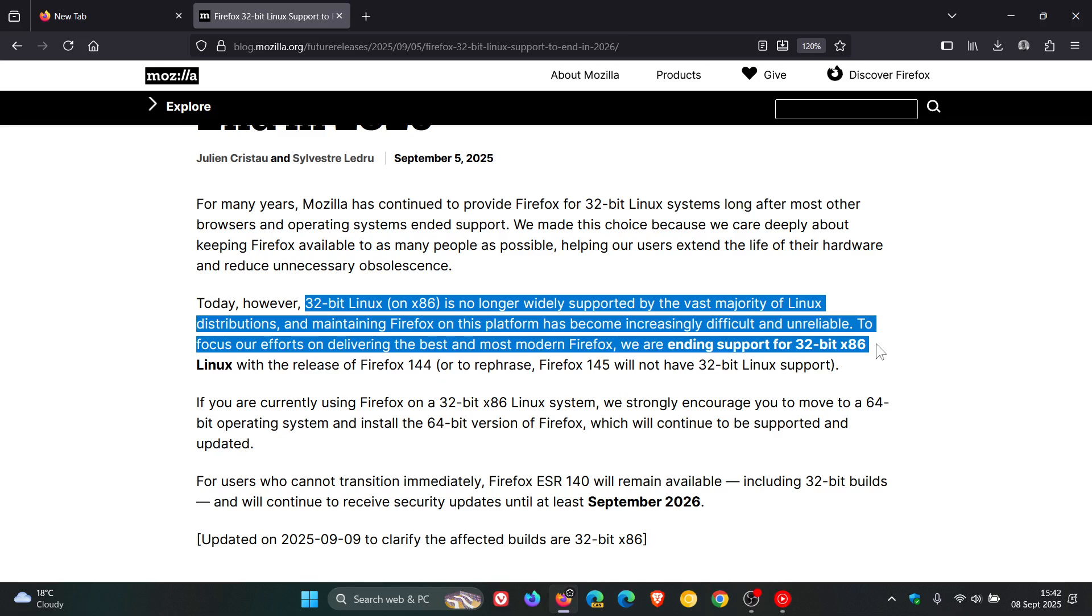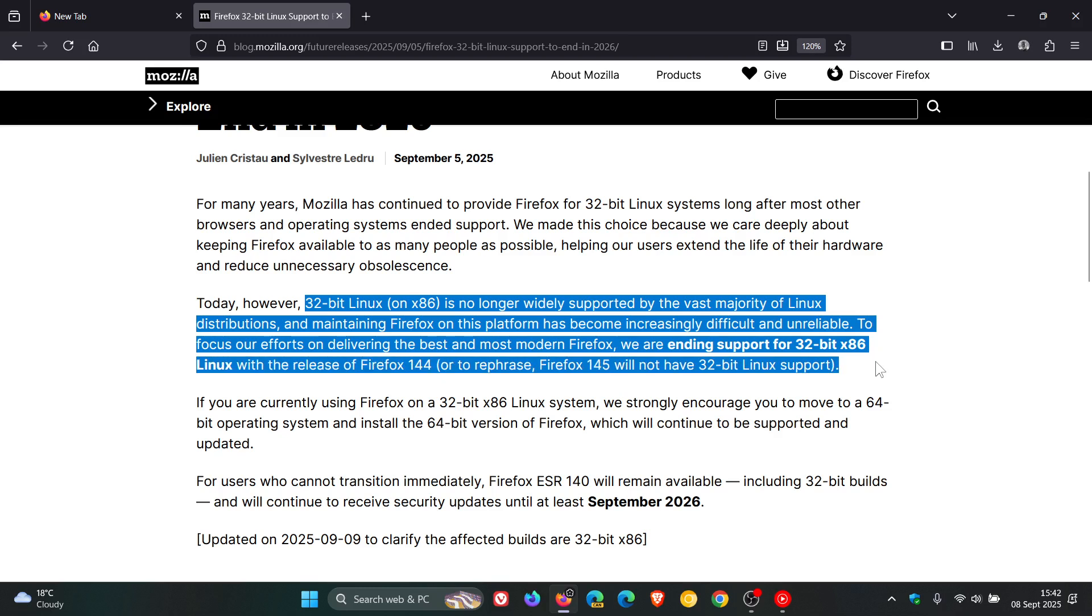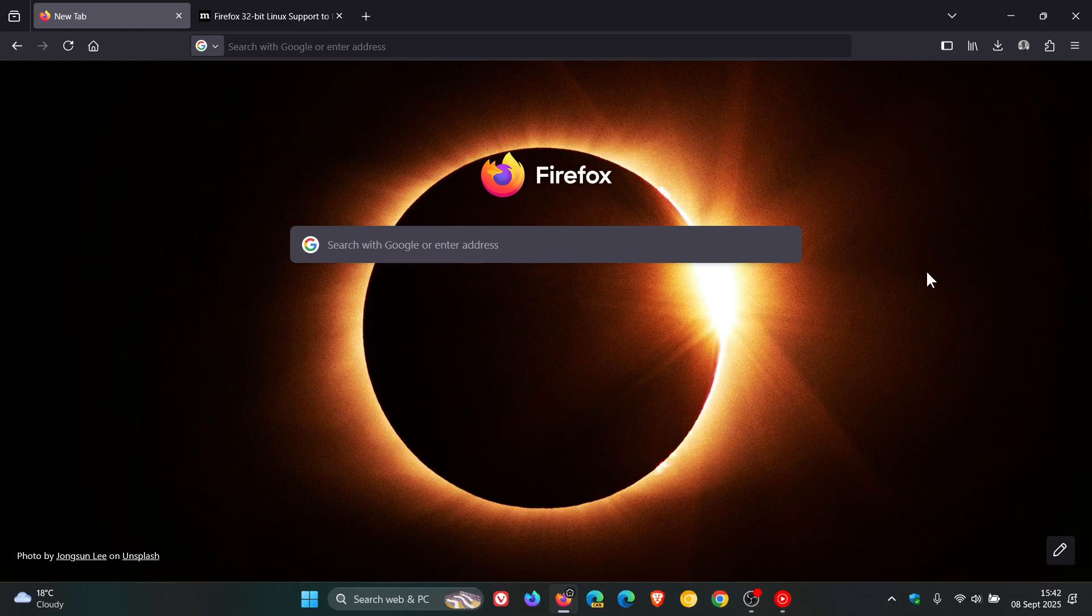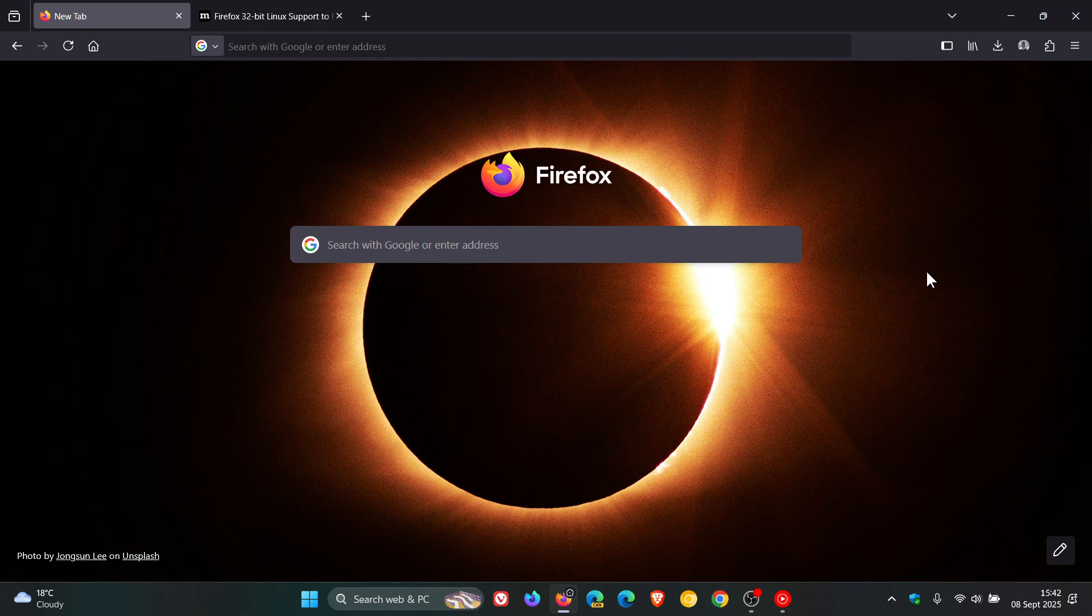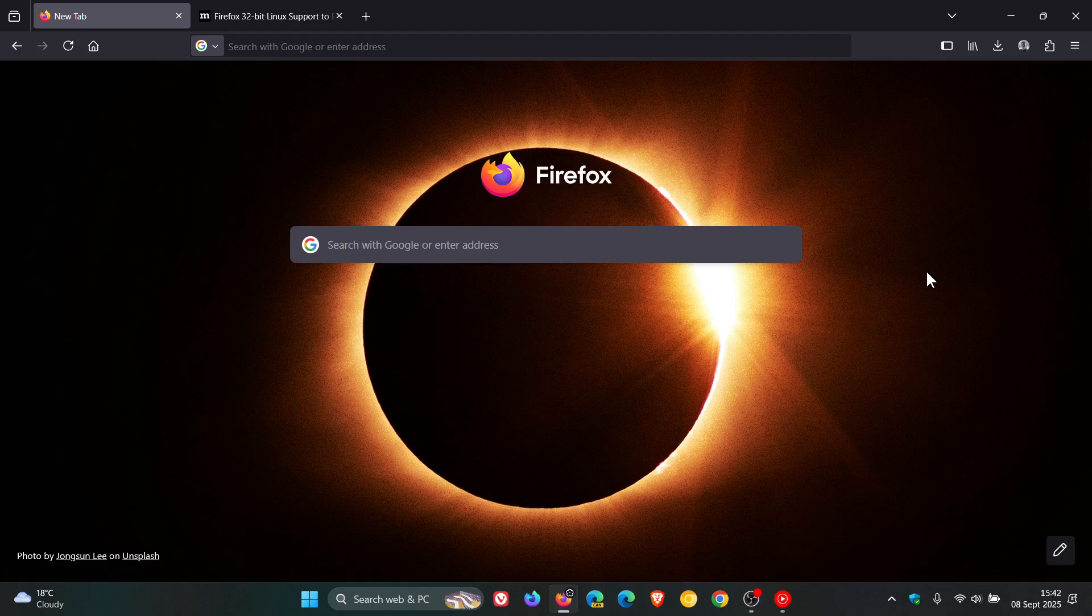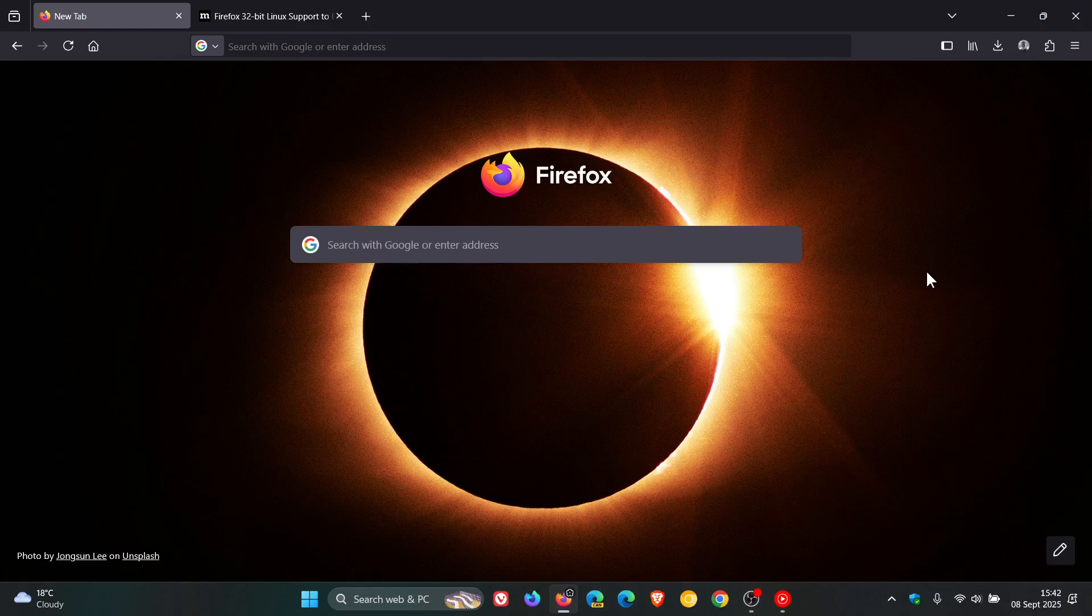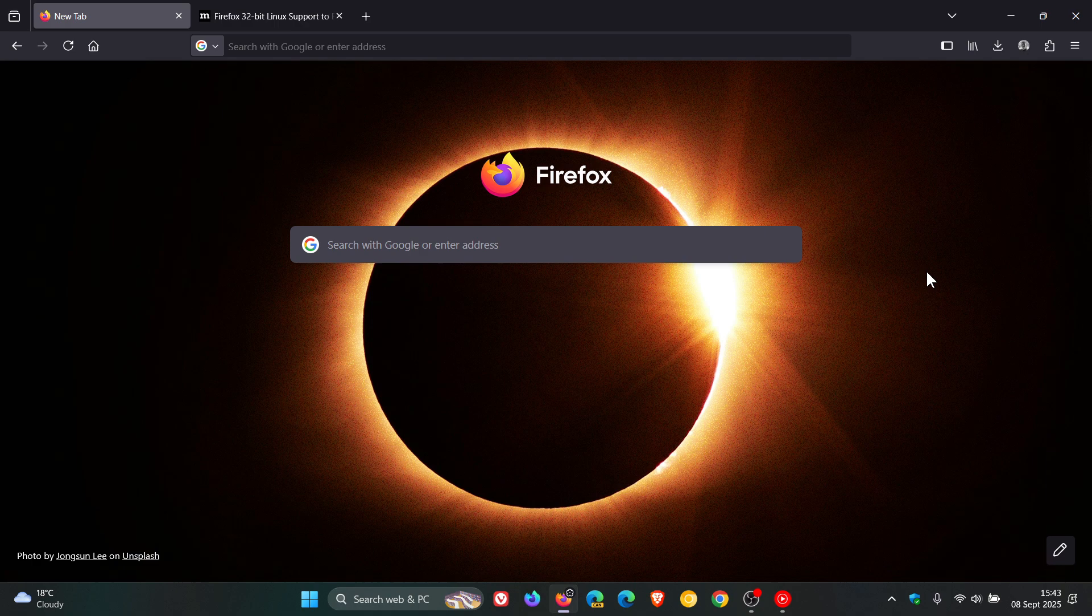Mozilla is ending support for 32-bit Linux with Firefox 144, or to rephrase, Firefox 145 will not have 32-bit Linux support. If you're currently using Firefox on a 32-bit x86 Linux system, Mozilla strongly encourages you to move to a 64-bit operating system and install the 64-bit version. For users who cannot transition immediately, Firefox ESR 140 will remain available, including 32-bit builds, and will continue to receive security updates until at least September 2026.